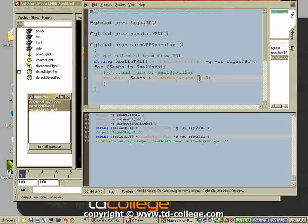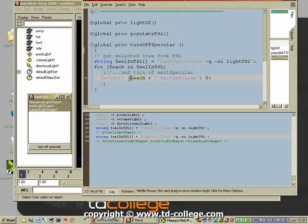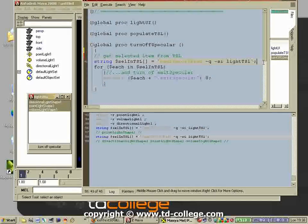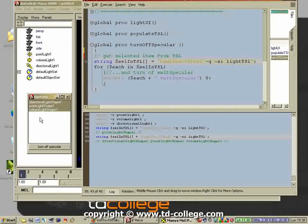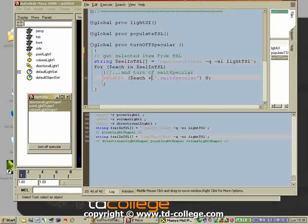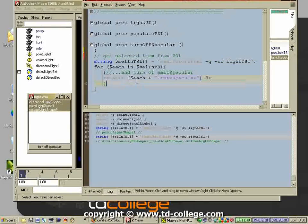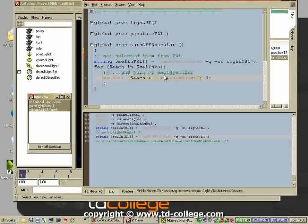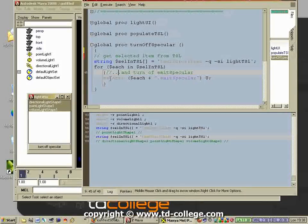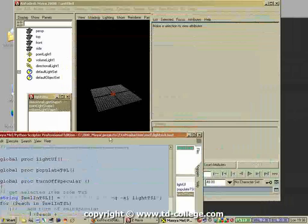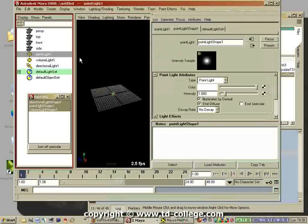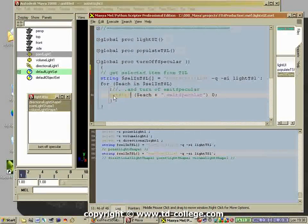Concatenate means adding or pasting two strings together. We have to concatenate that with the actual attribute. We have a dynamic variable which stores the selected item in the text scroll list, and then we concatenate that with the attribute which in this case is emit specular.